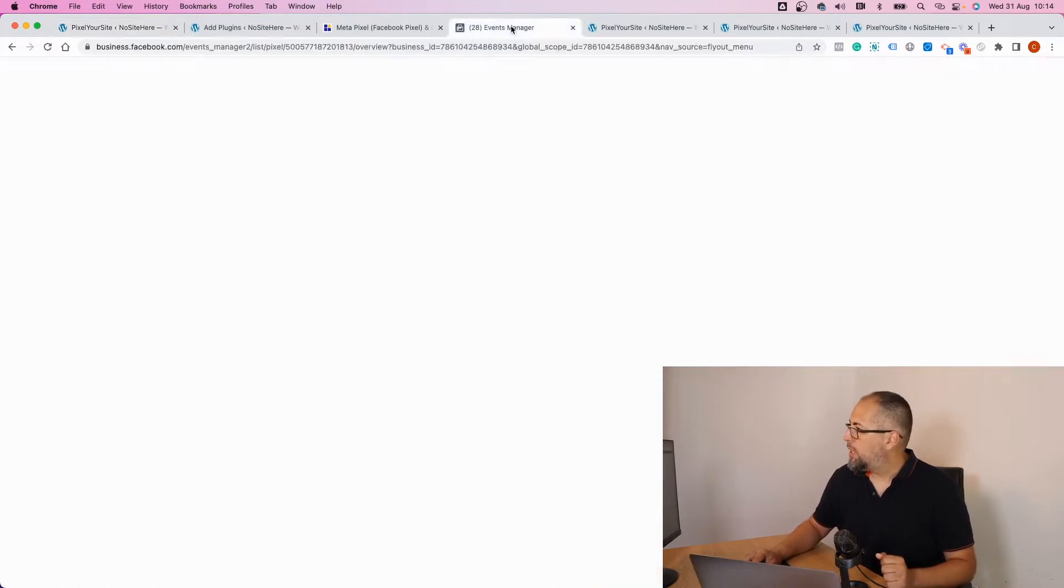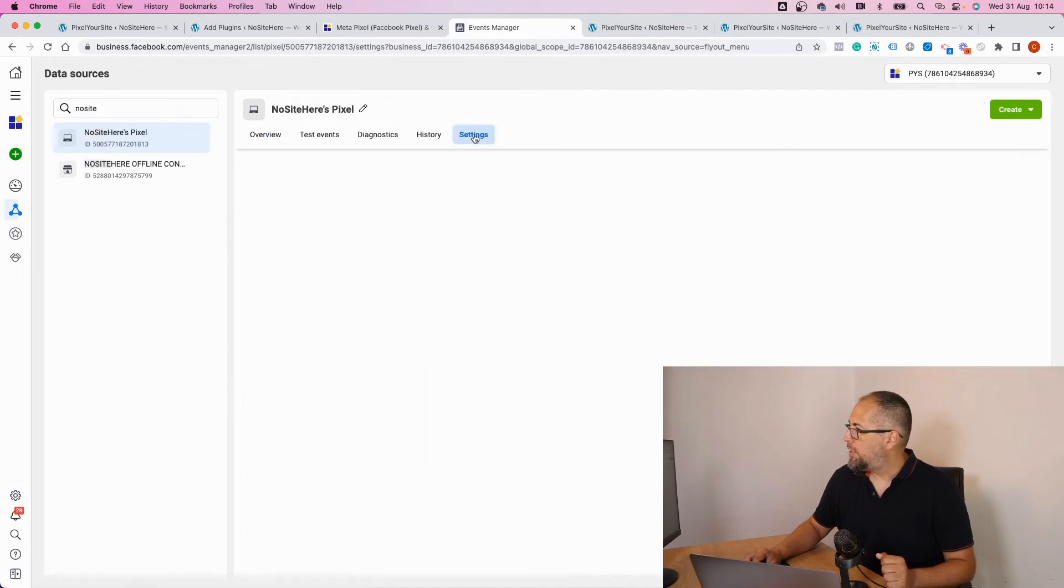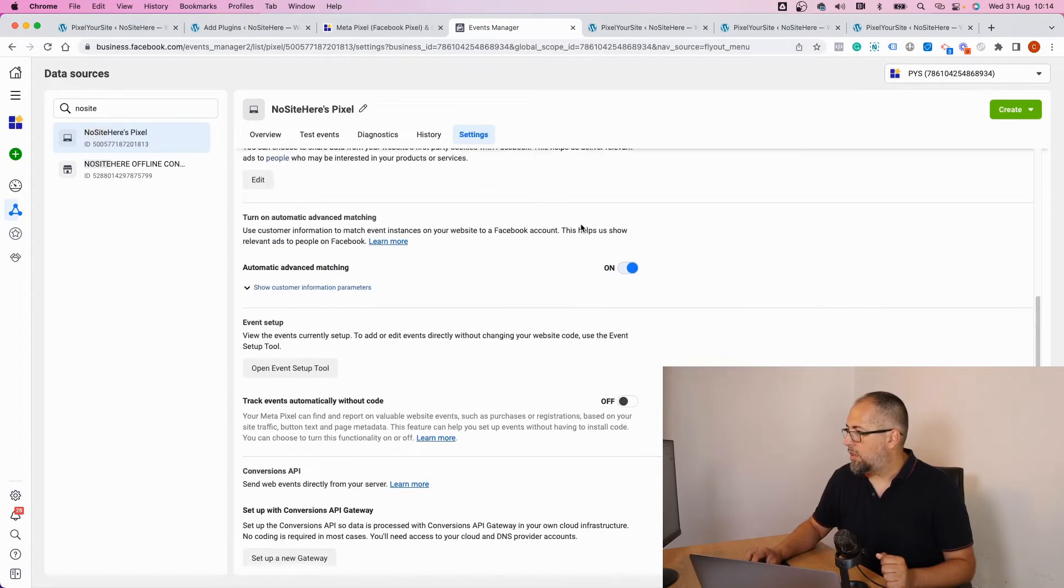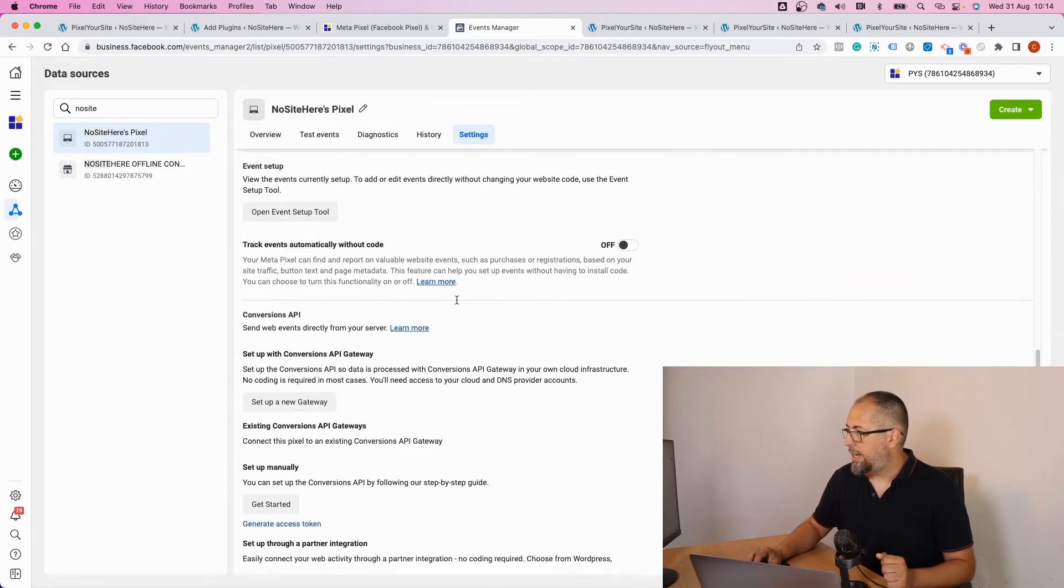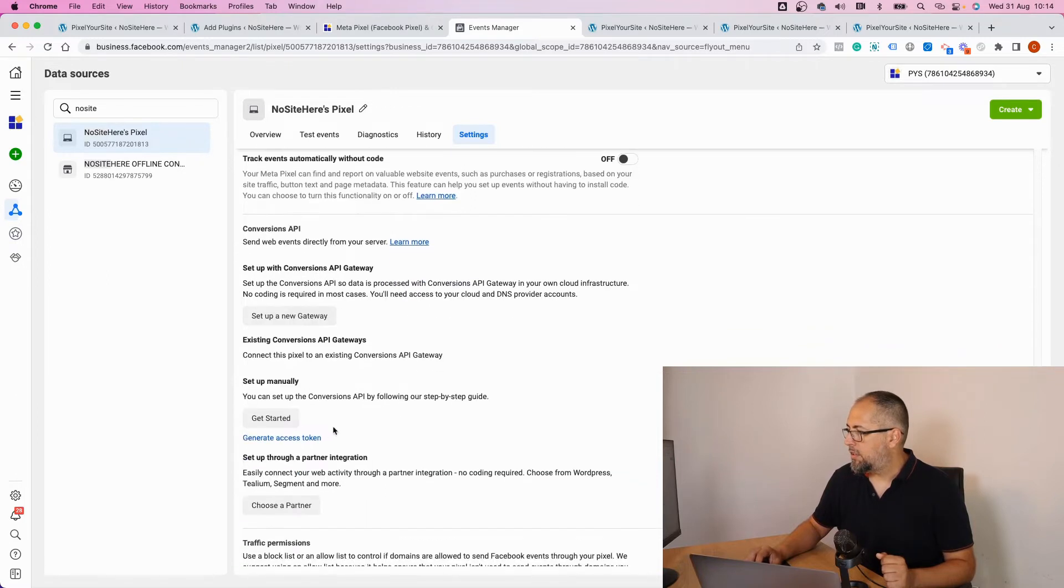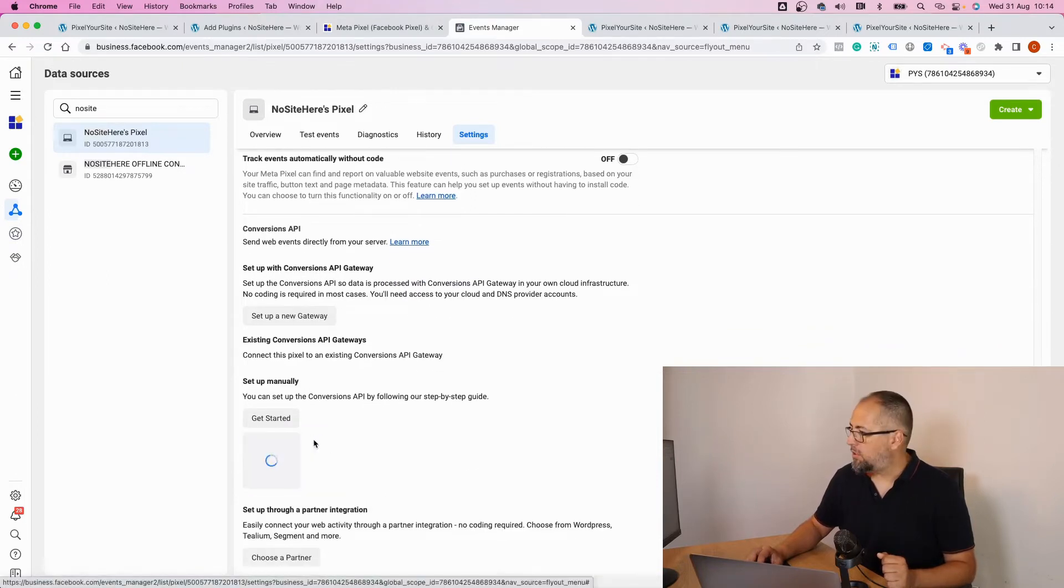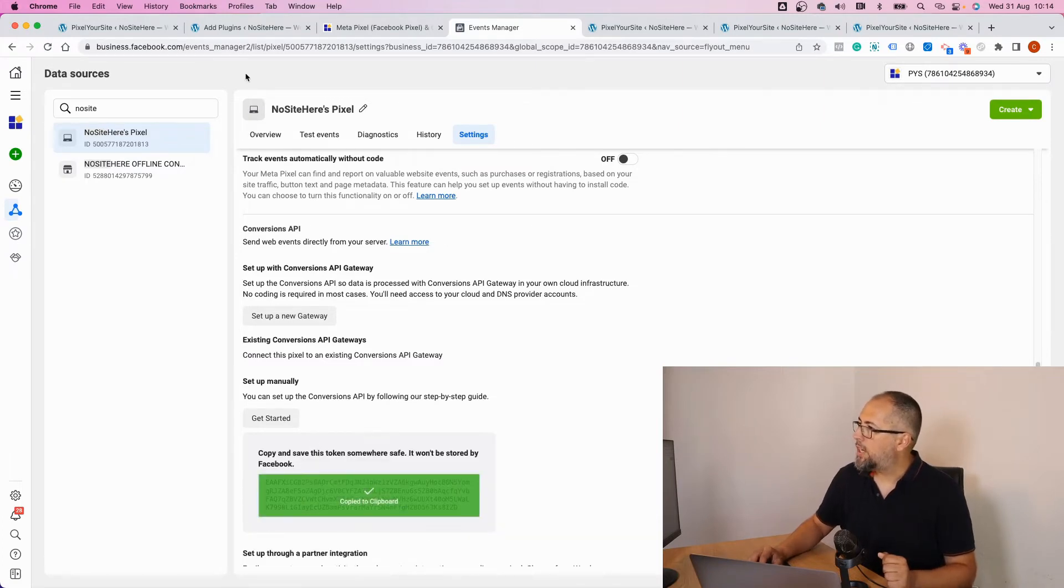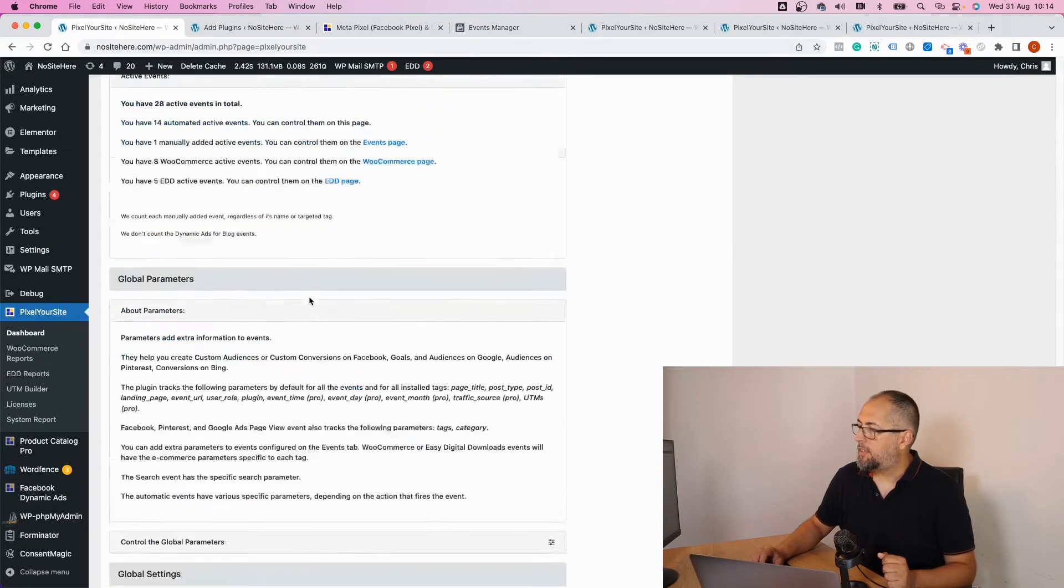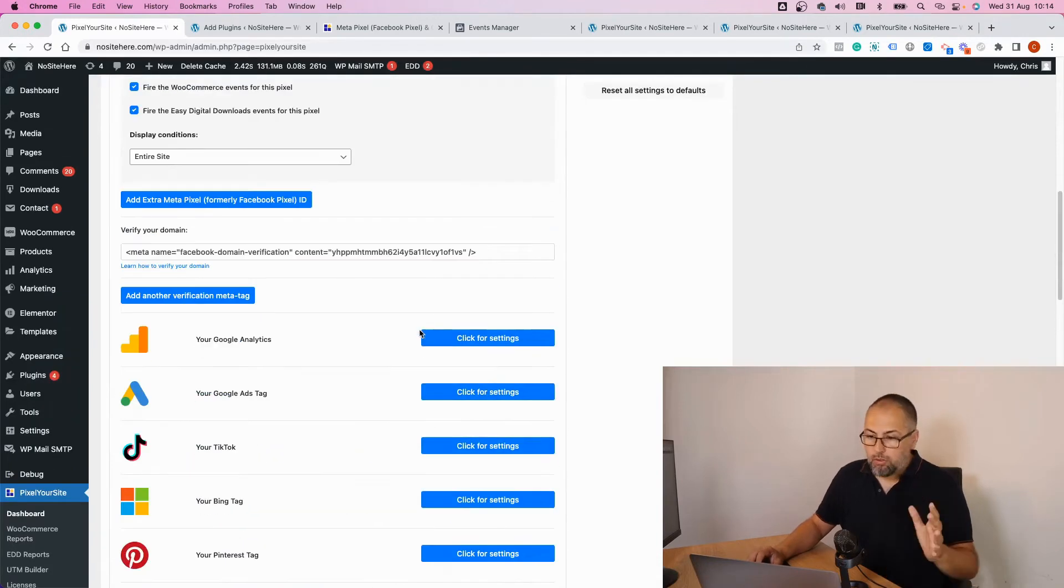API token. You can get it from Events Manager Settings. Generate access token. Click on this link. Meta will generate this token. Copy the token, go back to the plugin, add the token here, and scroll and save. Once